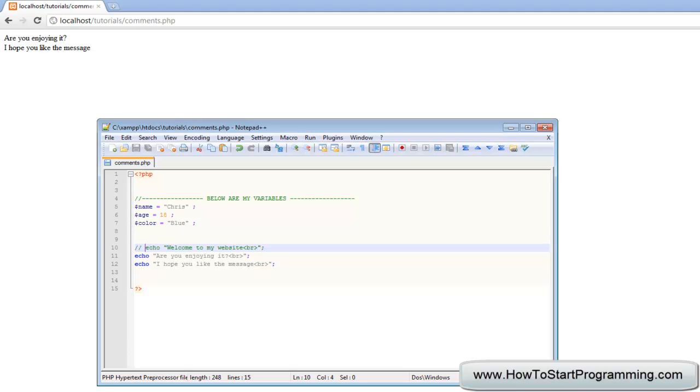Now comments might seem a little weird to you right now because we're only writing ten lines of code. But trust me, when you're more experienced you will really rely on comments. And also if you're ever going to become a web developer and sell your content, whoever you're selling it to is going to be really annoyed if you don't have comments because they won't understand your code at all.